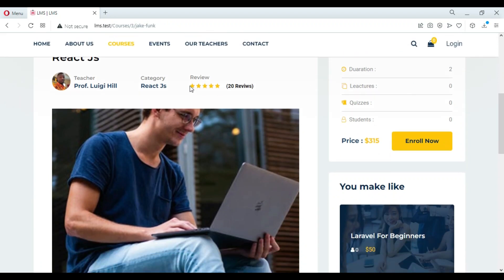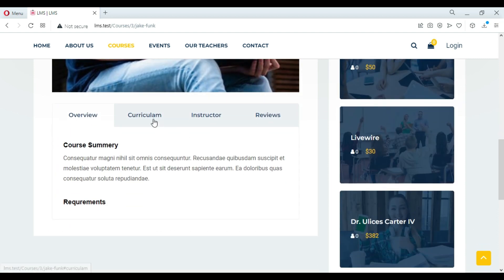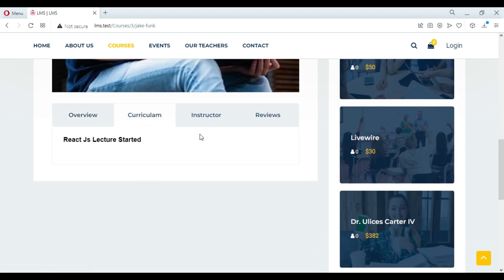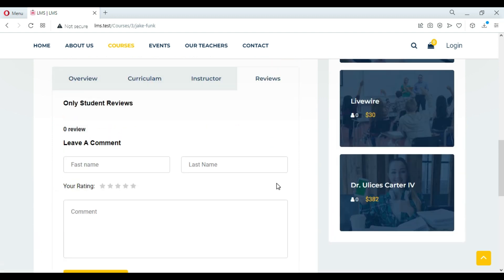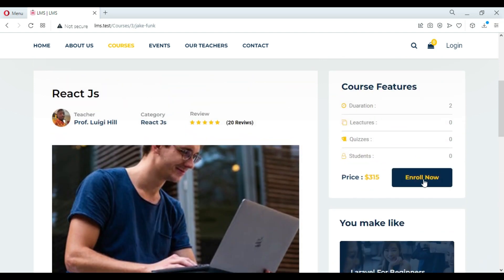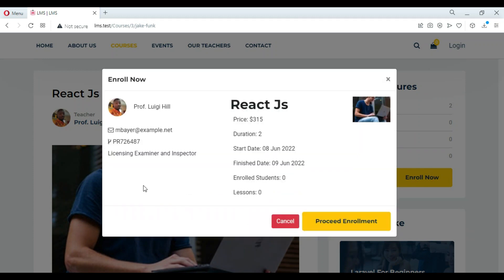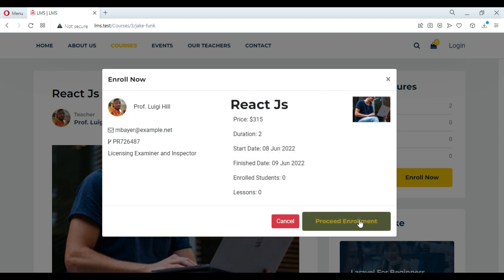The admin section: the admin has the right to perform any action in the system. The admin can add courses, categories, lessons, events, news, teachers, and roles. The admin can also change settings, give permissions to users, and much more — you can explore the rest for yourself.